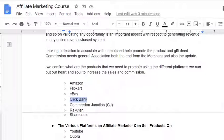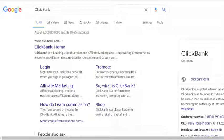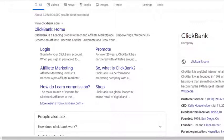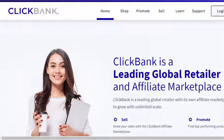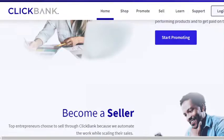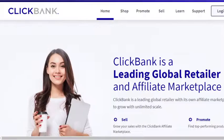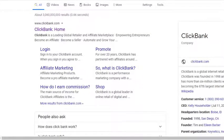Other services include ClickBank. It is a leading global retailer and affiliate marketplace — a marketplace where the merchant and the affiliates meet. ClickBank is a leading global retailer and affiliate marketplace that empowers entrepreneurs. You can become an affiliate, you can become a seller, and automate and grow your business. Let's have a look at the website — this is the homepage. You can sign up for the program as an affiliate. If you are a merchant, you can also become a seller with them. Once you start associating with them, promoting their links, and generating sales, you have money in your pocket.